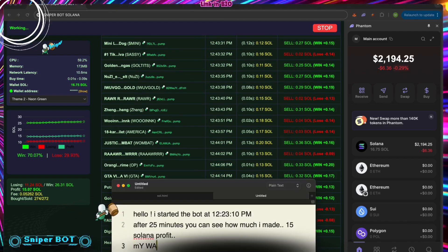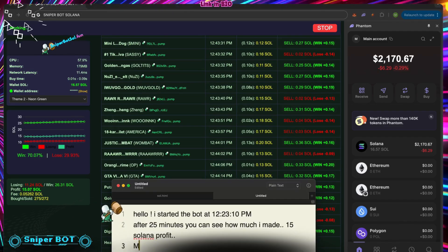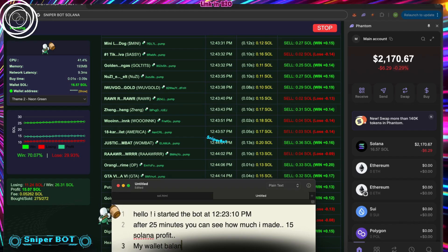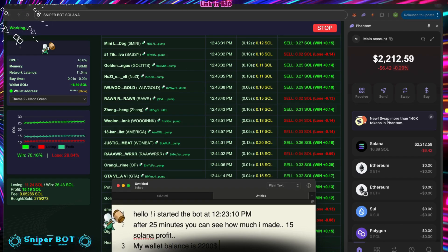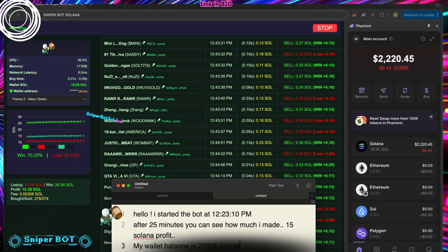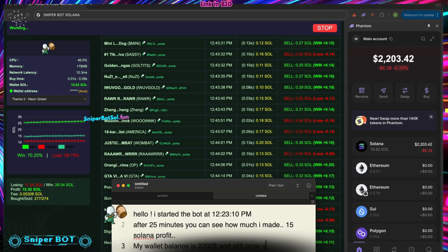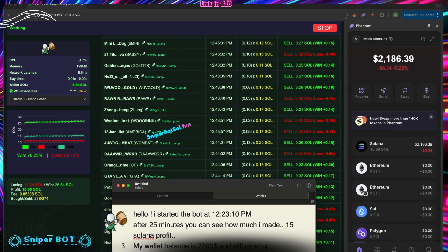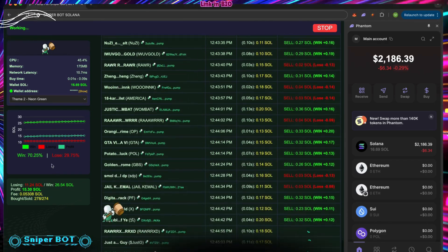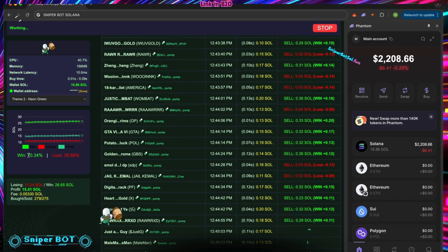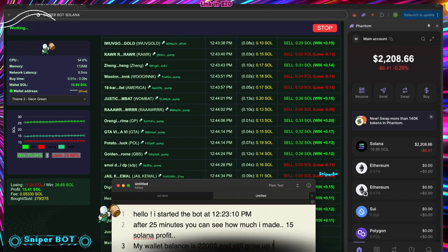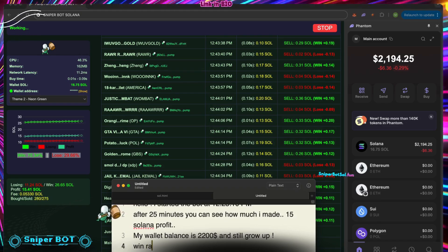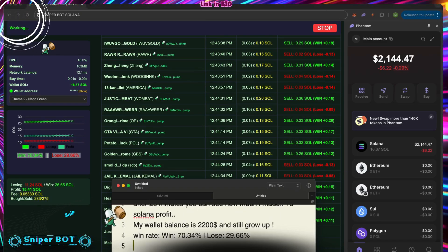Video timeline: 0:00 Intro to Solana MEV Bot Power. 0:10 Pump Fund Sniper Bot Breakdown. 0:30 Fast Wallet Setup Tutorial. 0:50 Live Auto Trading Showcase. 1:10 Pump Fund Strategy Secrets. 1:30 Advanced Sniping Techniques. 2:00 Pro Tips for DeFi Success. 2:20 Final Strategy Wrap-Up.